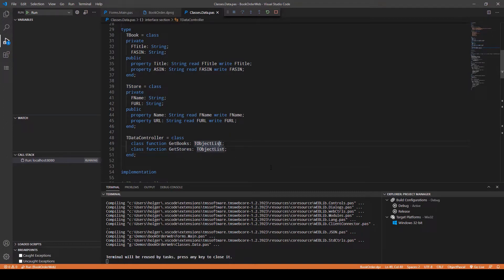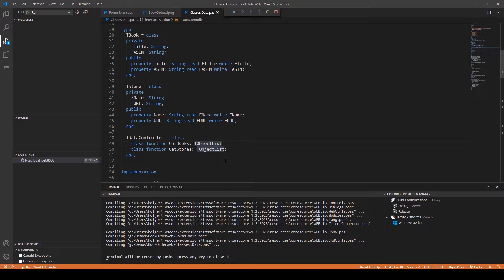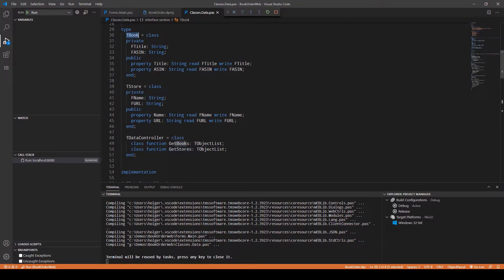That is exactly where the problems arise. Nobody guarantees that you only add TBook instances to this object list when you get books, and nobody guarantees that you only add stores to the store list. Because a TObjectList is, as the name says, a list of objects.